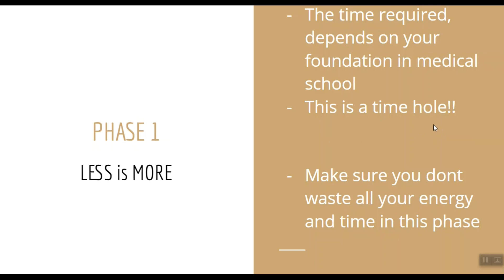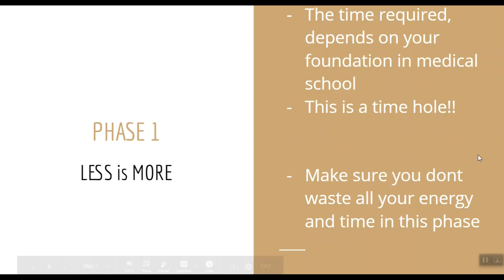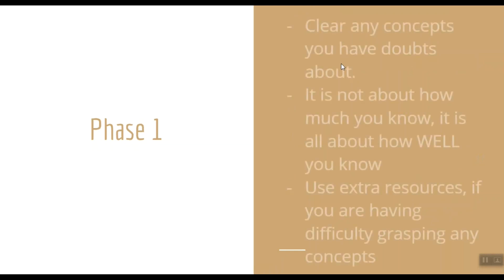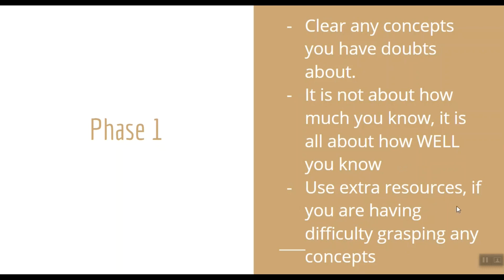So my advice is to finish with Phase 1 and move to Phase 2 as quickly as possible. Make sure you don't spend all your time and energy on Phase 1. Phase 1 is about clearing any doubts regarding the commonly tested topics. It is not about how much stuff you know, but how well you know the stuff. If you're having difficulty getting one particular concept, you can surely use an extra resource like YouTube, Google, Wikipedia, etc.